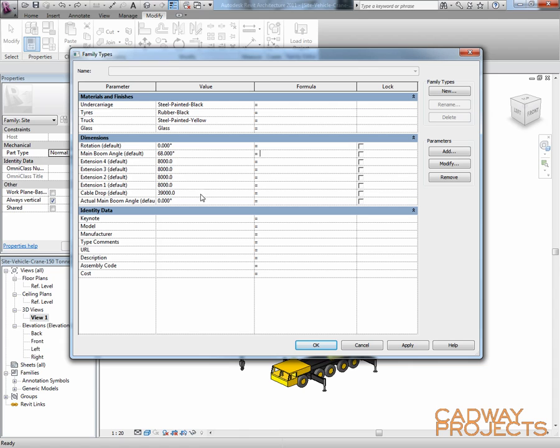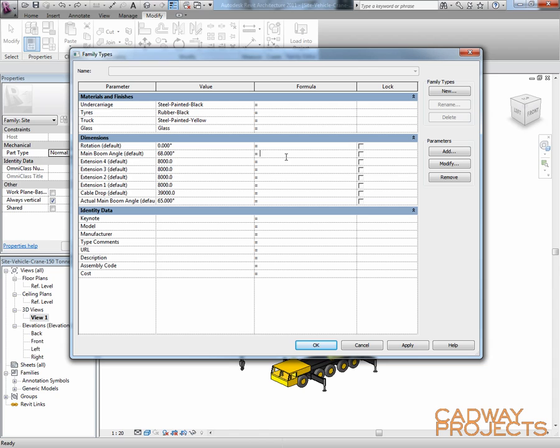What I want to set up is, say for instance, the main boom angle has to be between 60 and 89 degrees. So what I need to do is set some conditions on those. So this main boom angle, let's make this 65. So I'm going to use some conditional statements. So I'm going to say if...